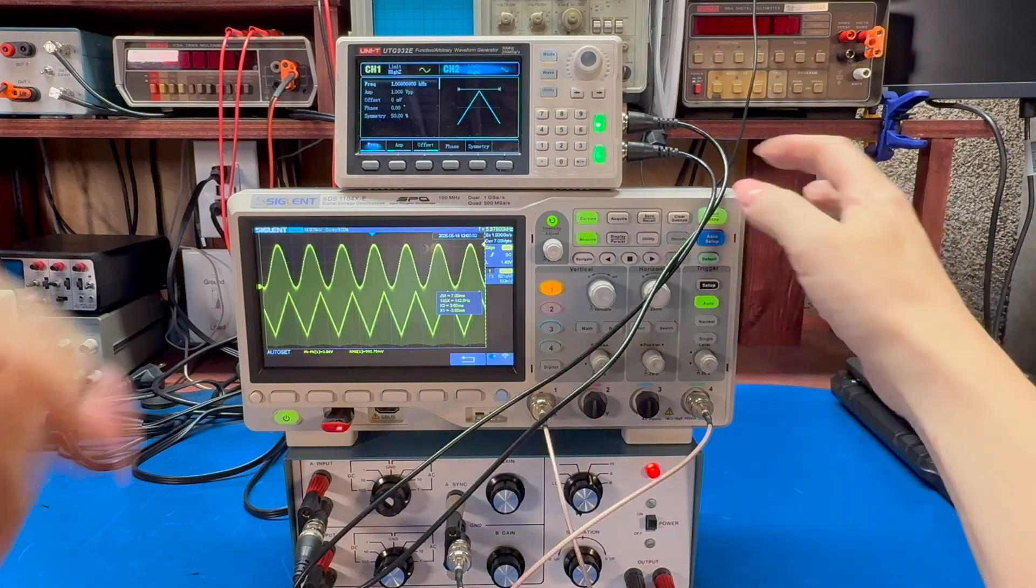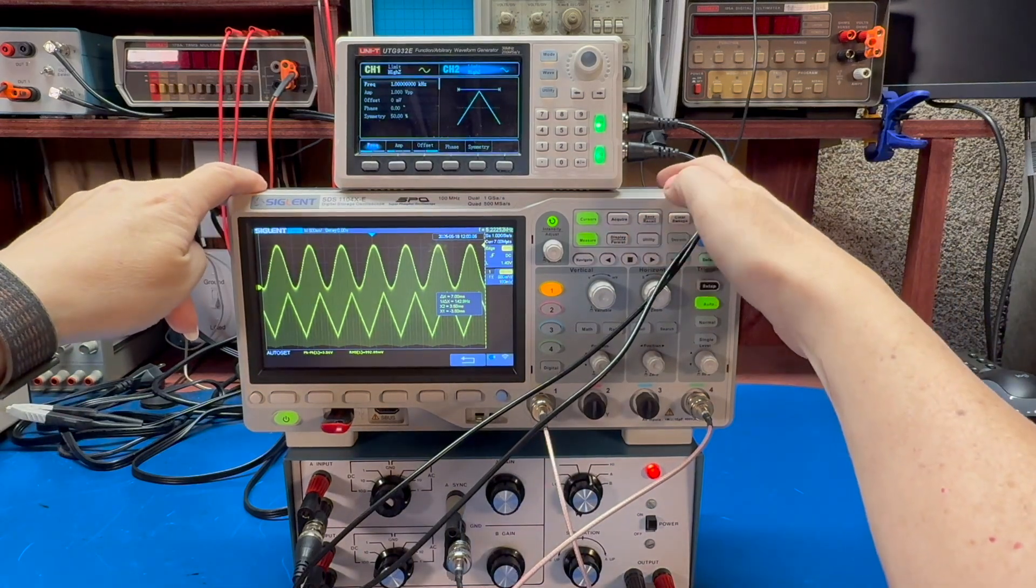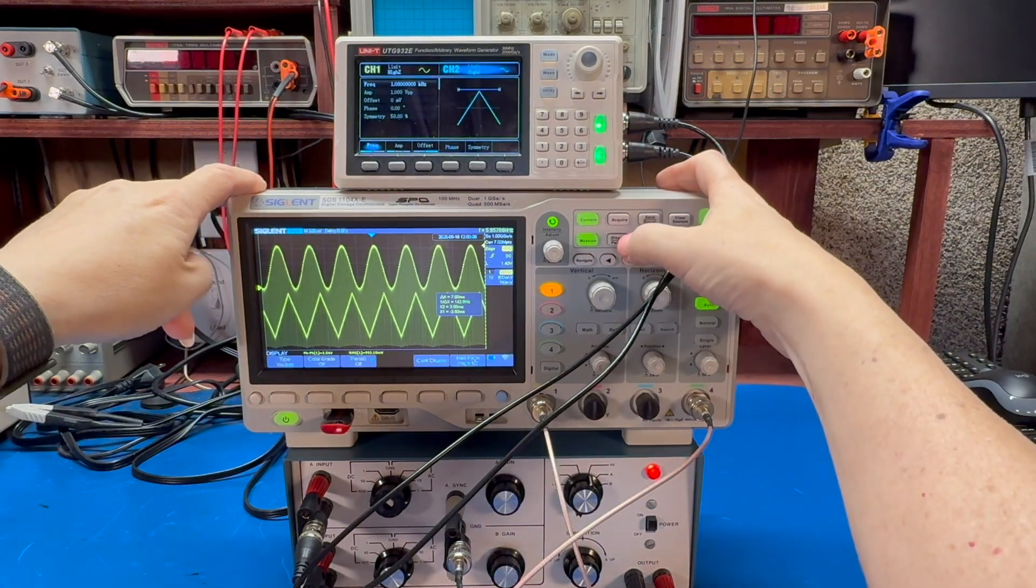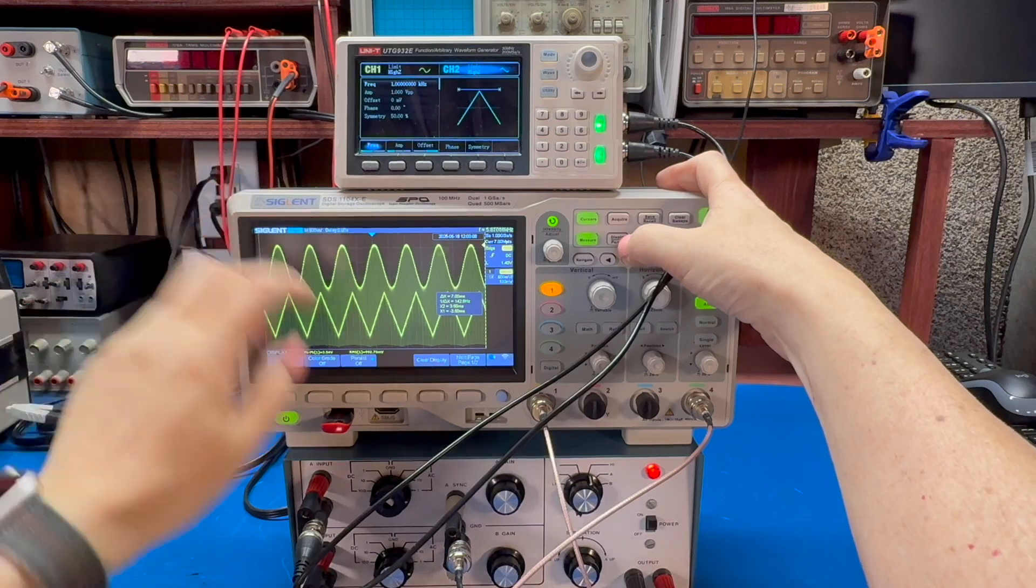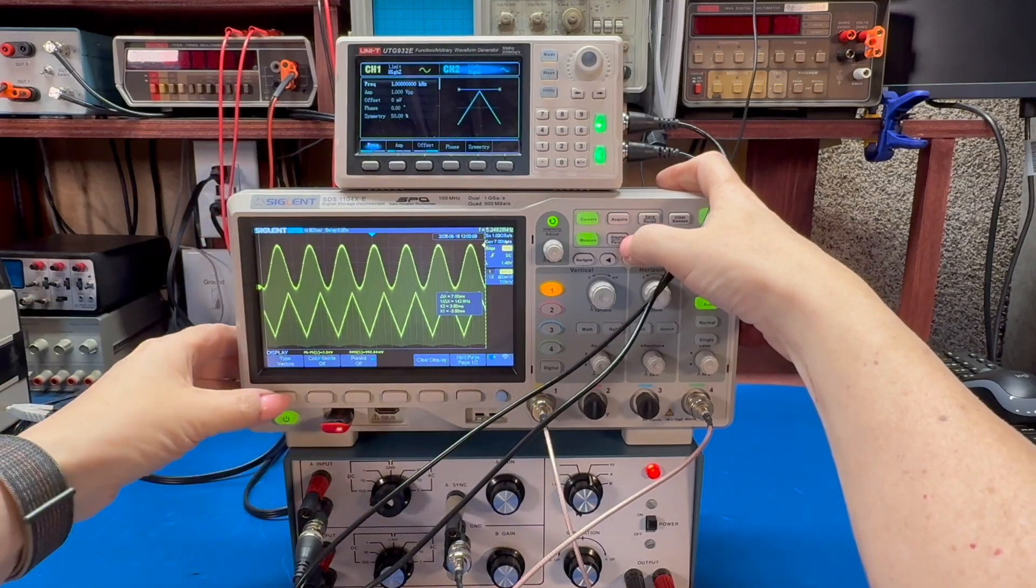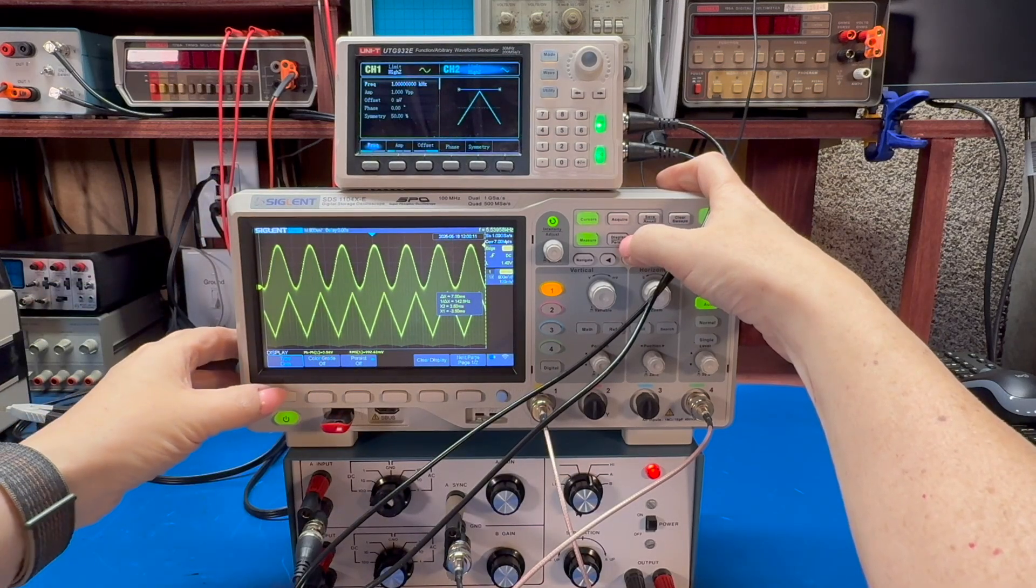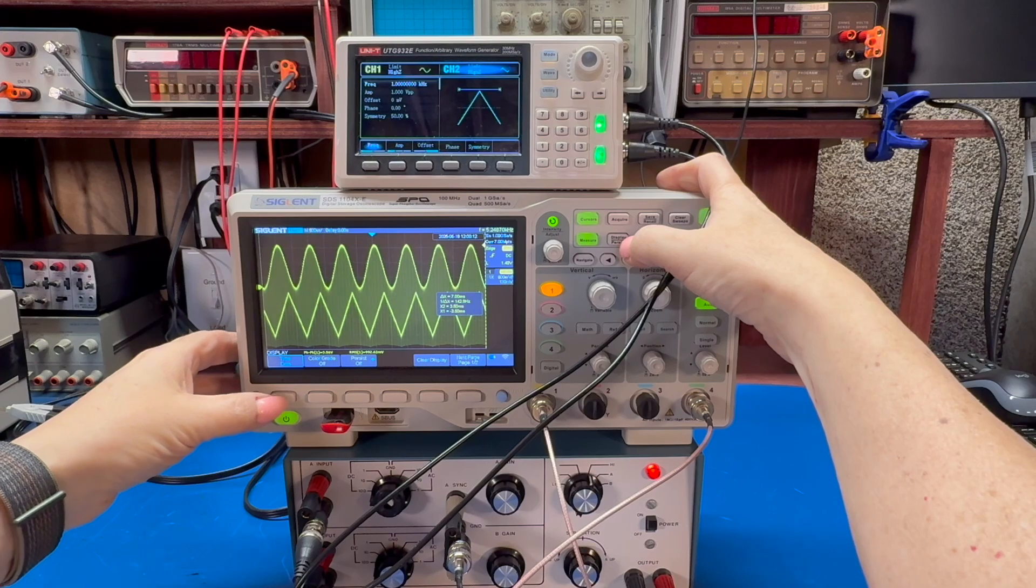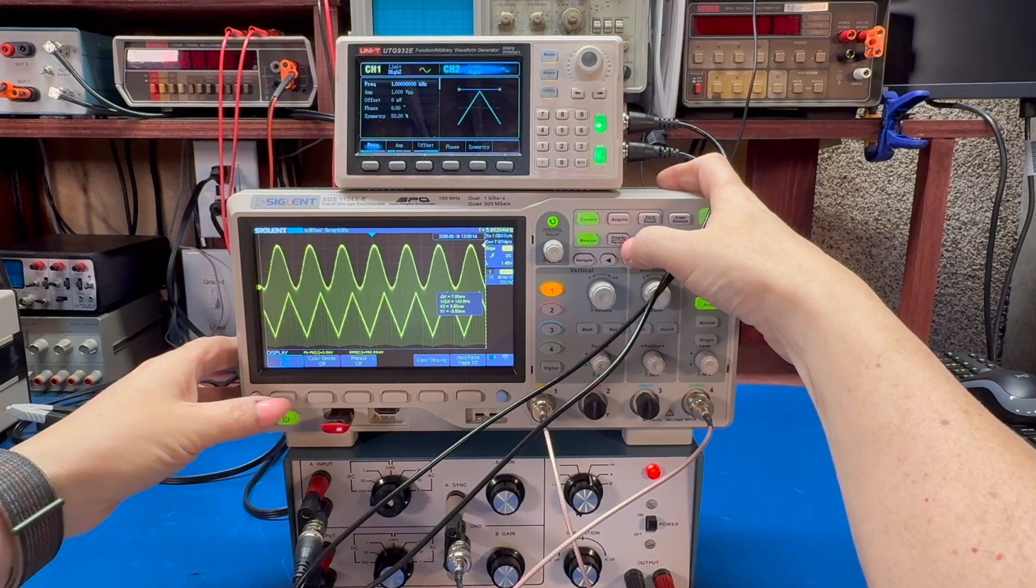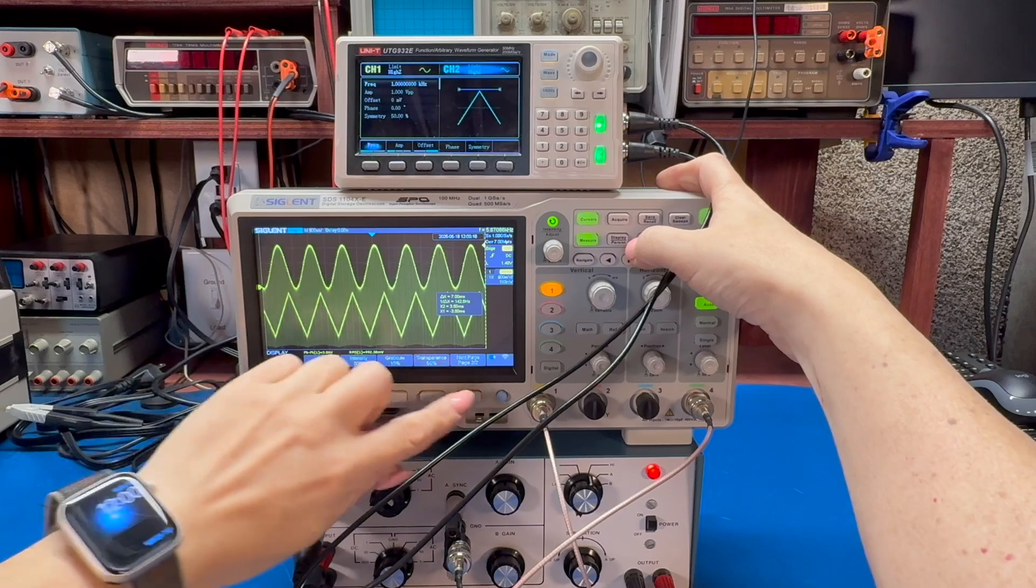This is because digital scope doesn't have that phosphor to deal with. And so it draws everything. Now you can alleviate this somewhat. If you go to your display type,